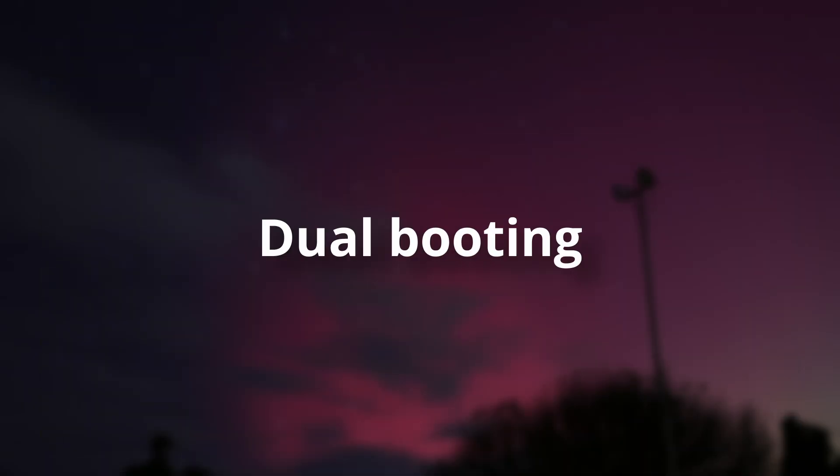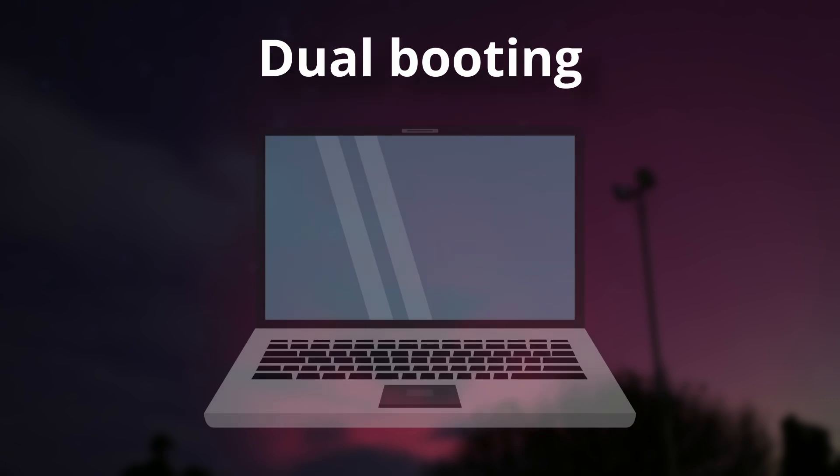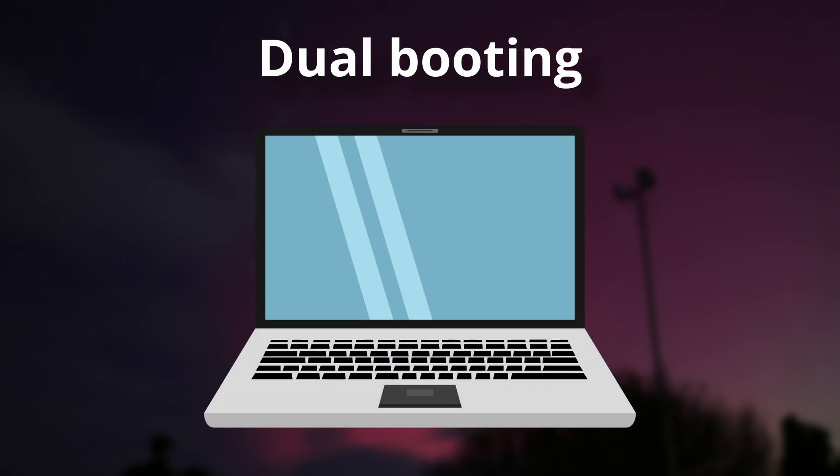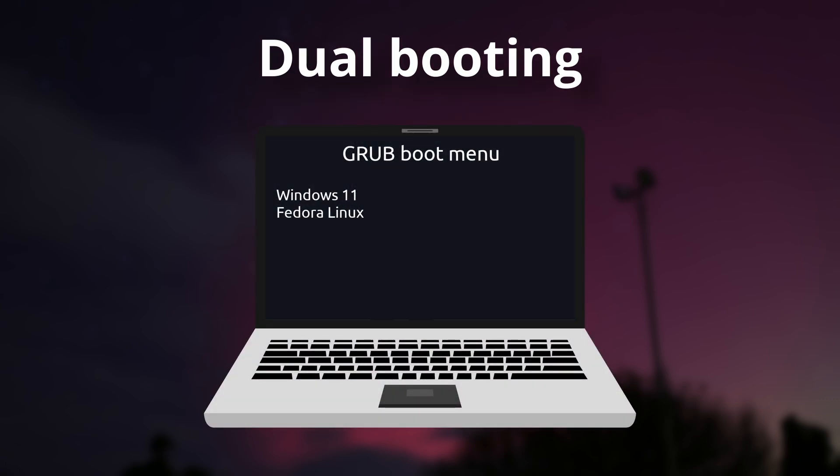I should mention, dual booting is also a thing. This is when you install two operating systems on your computer, and you have a choice of which one to use when you start it.